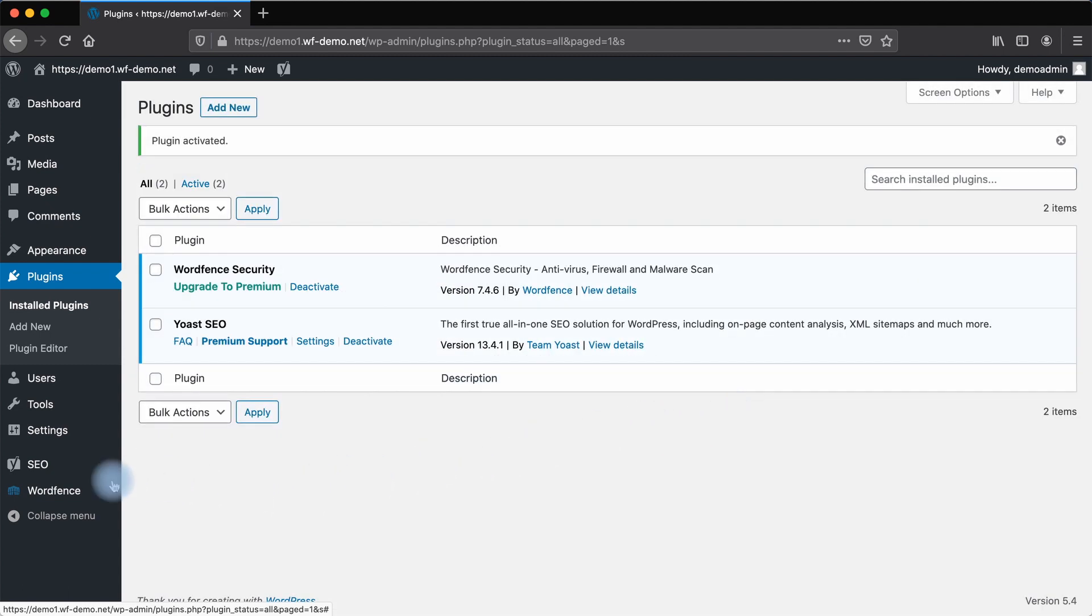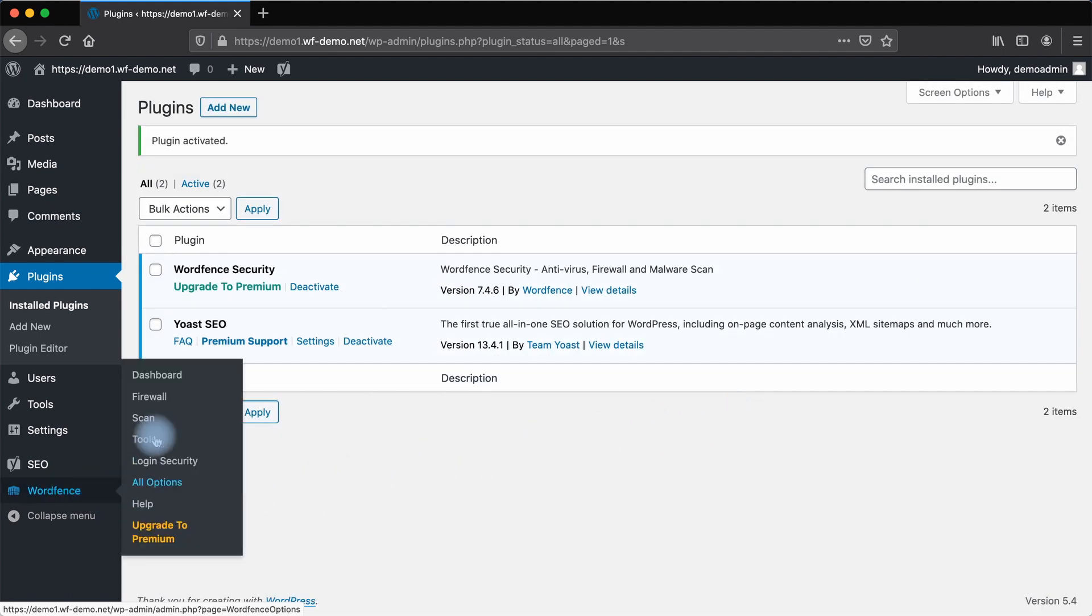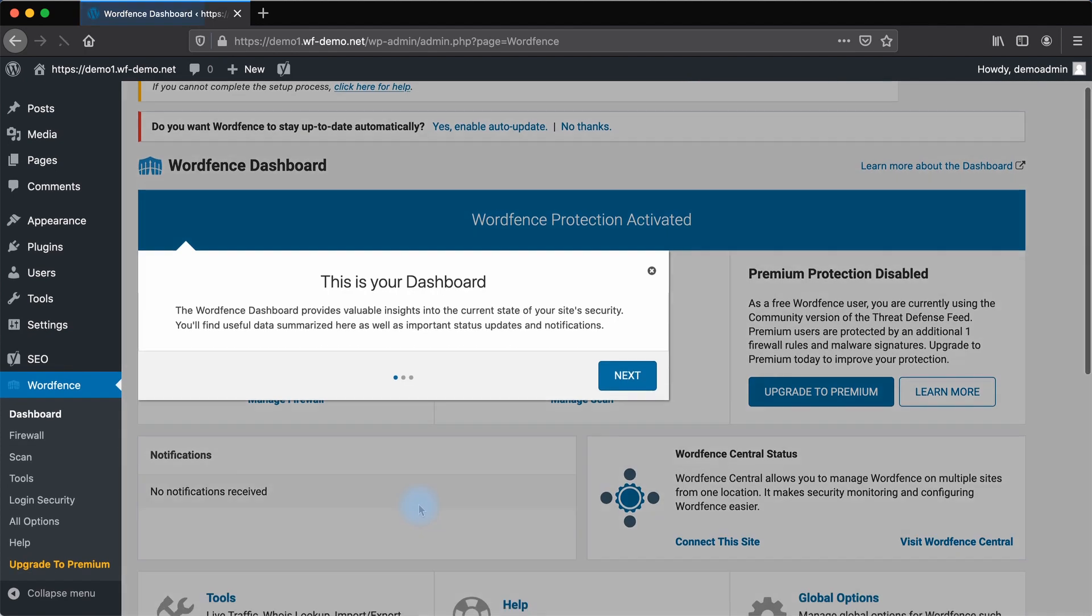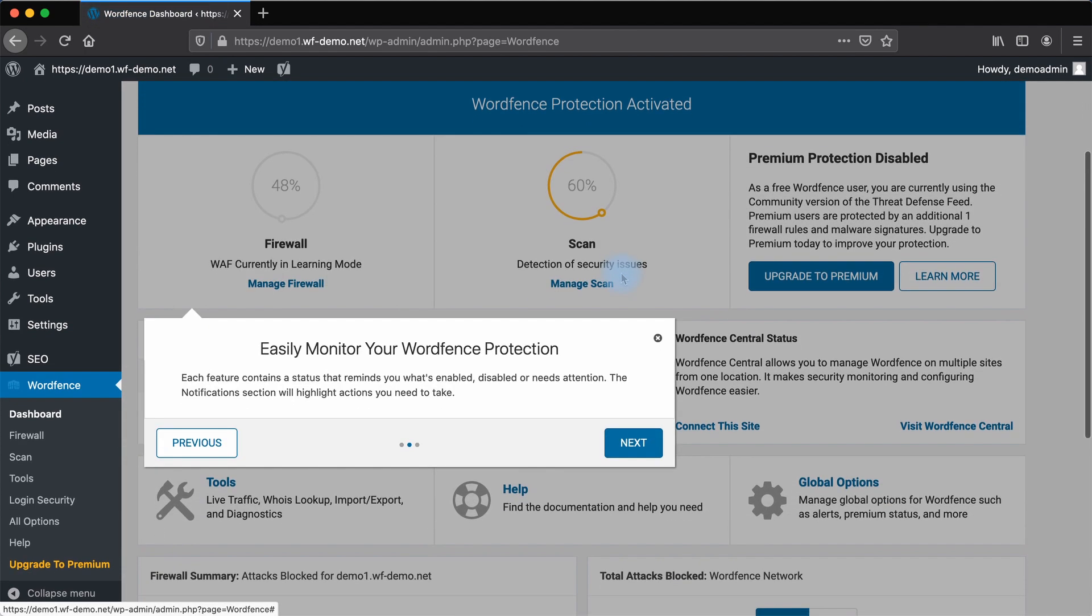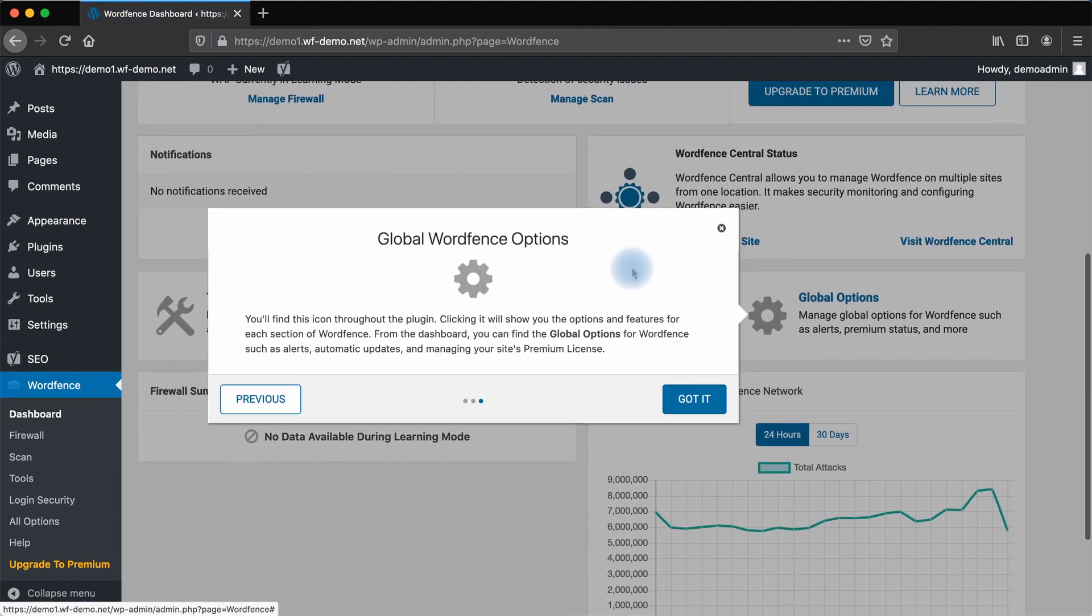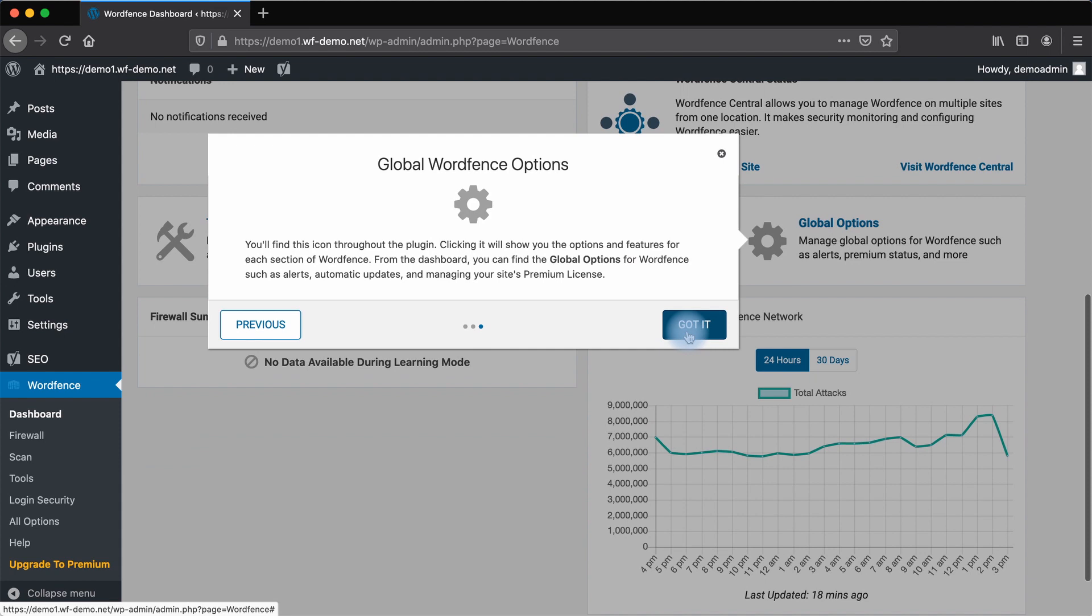Now that WordFence is installed, let's head over to the dashboard. The dashboard will walk you through all of the options available.